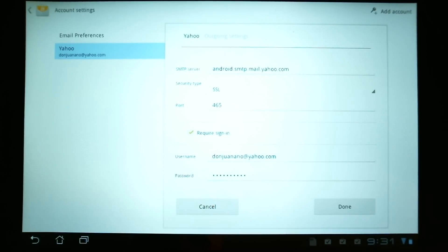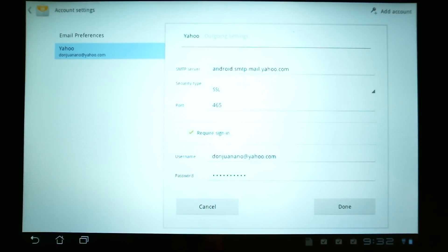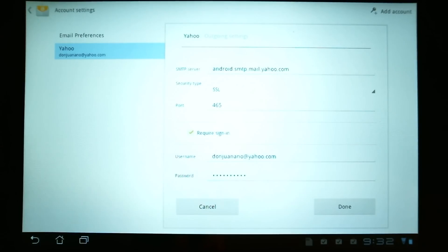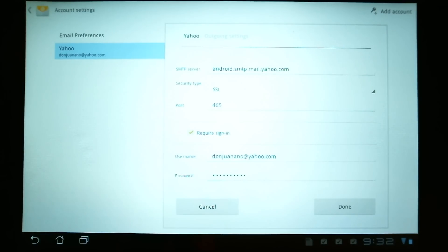Anyways, this information is something that you need to get from your email provider. And I will put some tips at the bottom of this video on what you should search for to help you get this information if the Google tablet cannot figure it out on its own.